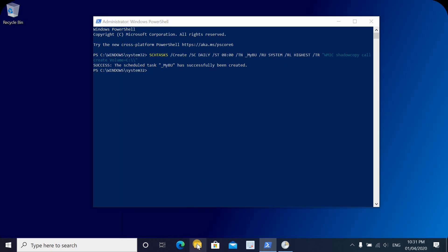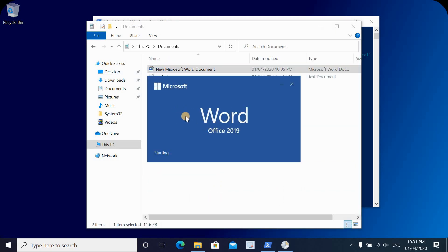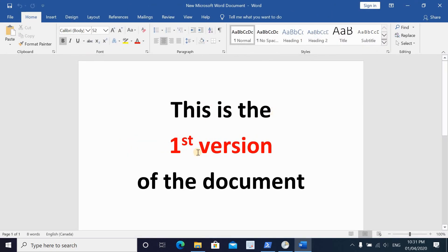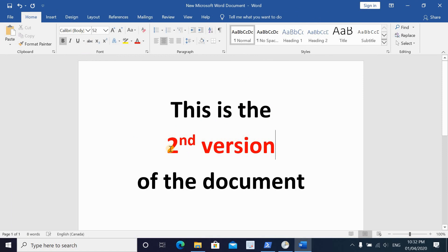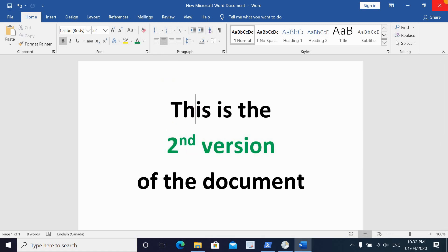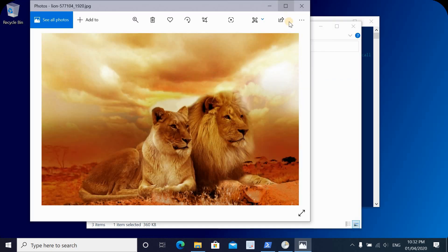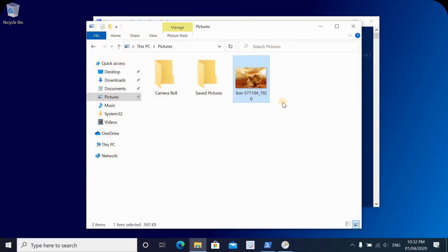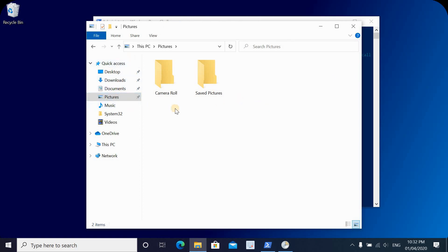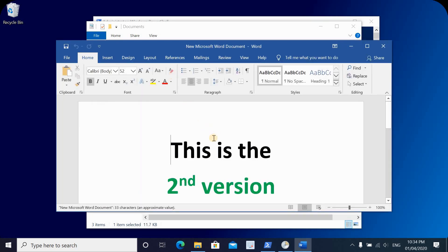Let's go back to our Documents folder and change the document I showed you earlier. The document currently says 'This is the first version.' Let's change it to 'second version' and put it in green, then save the file. We'll also go to Pictures and delete a picture. I'm simulating an overwrite on a file and the deletion of a picture to demonstrate how to restore them.